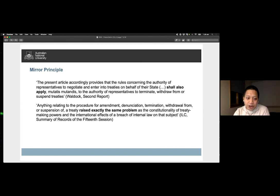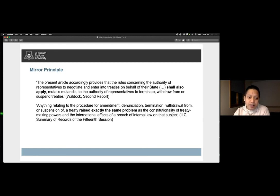Thus, if the convention allows for a narrow exception in reverting to municipal law in cases of competence to conclude a treaty, the same should be applied to competence to denounce as well.